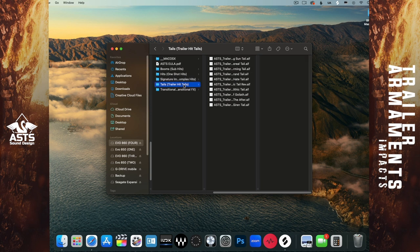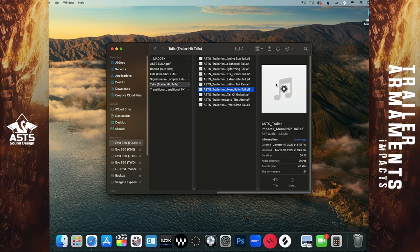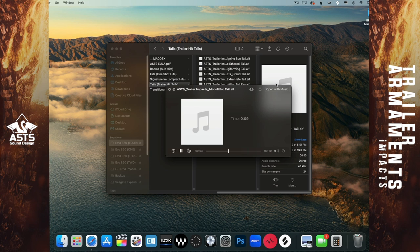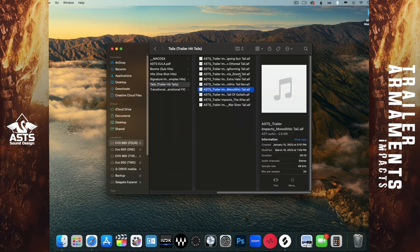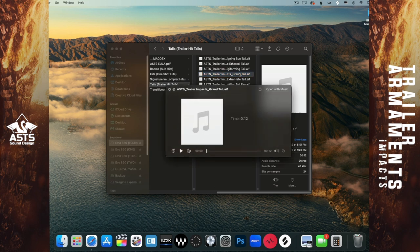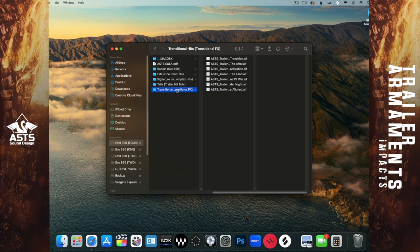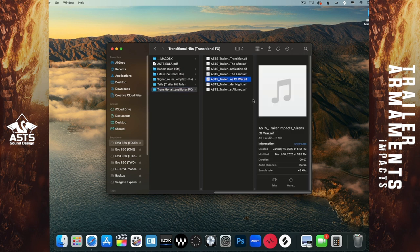Perfect. The next category we have here are the tails. Let's just play a few of these. All right, our last category is going to be transitional hits or transitional FX. Here we go.